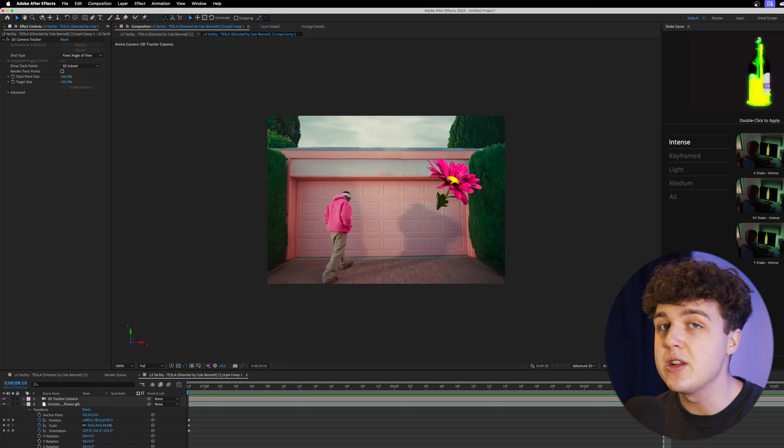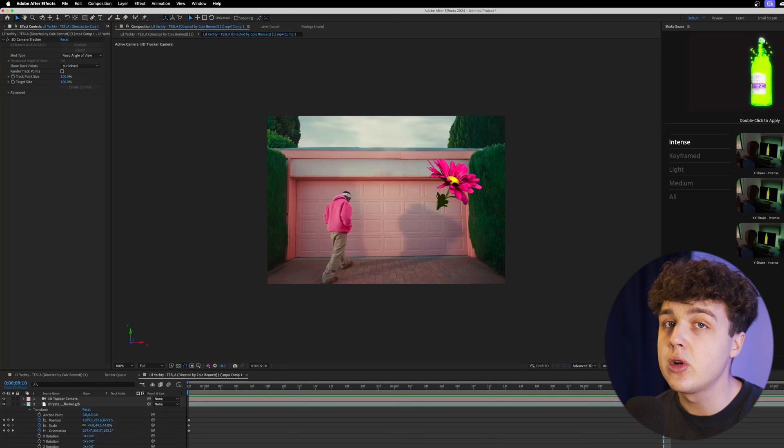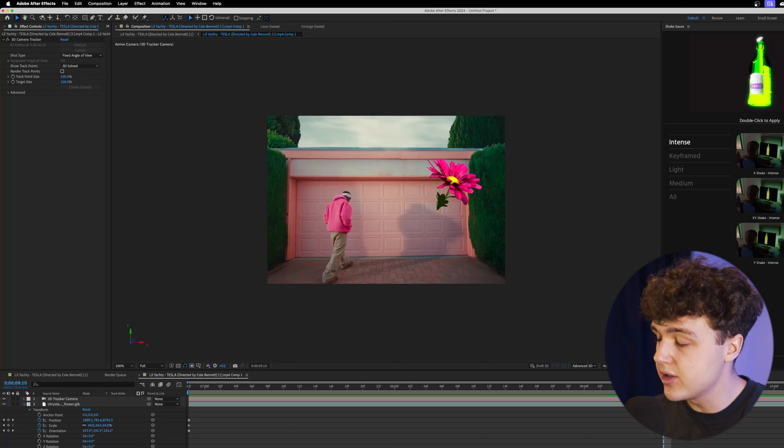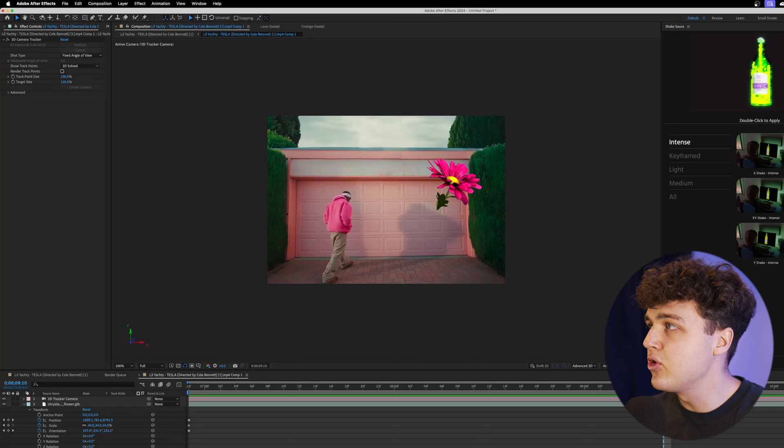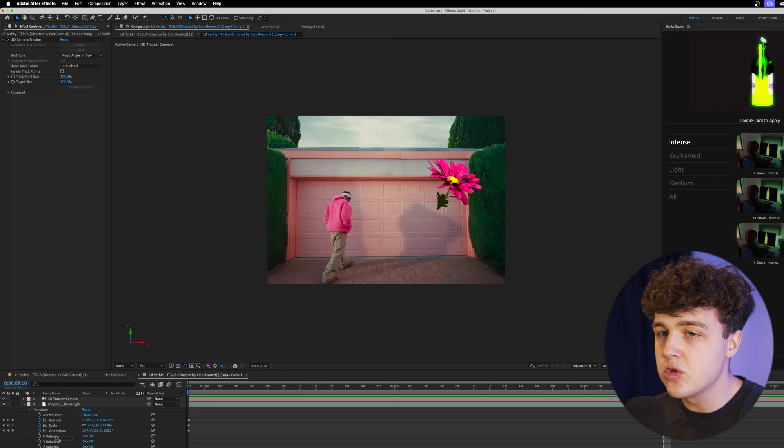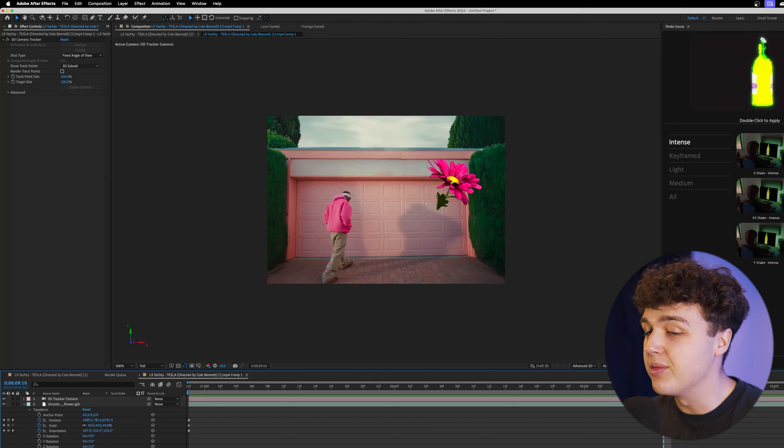The only downside to this is you actually can't drag and drop effects like Lumetri Color and blur on top of the 3D layers. For example, I have Lumetri Color here. I'm going to try and drag and drop it on top of our layer here and it just won't let us, as you can see.